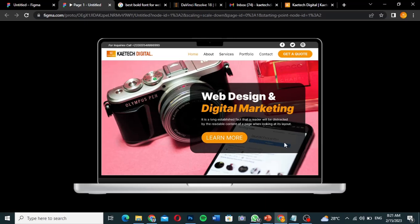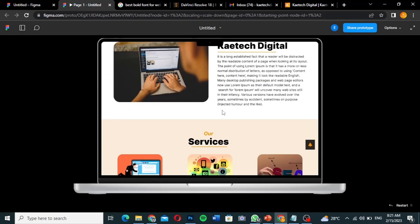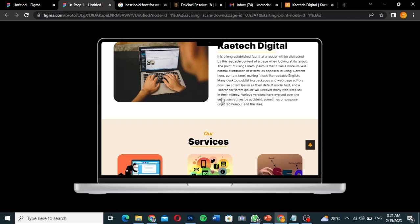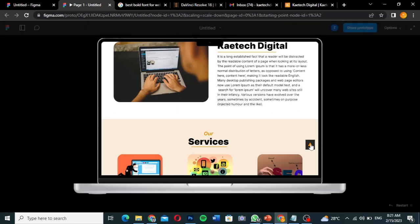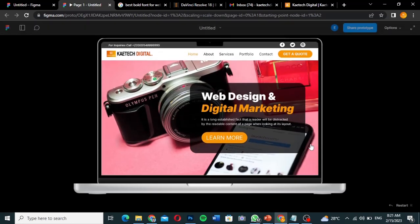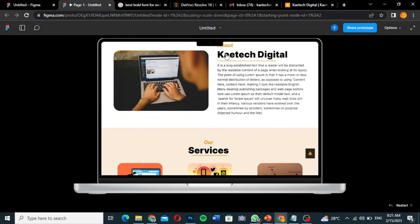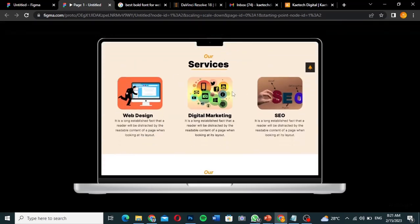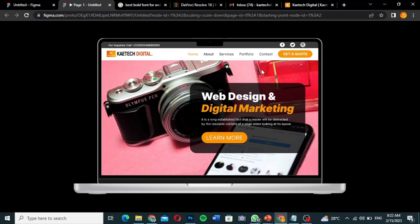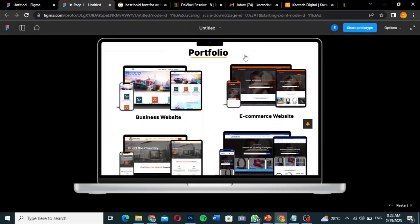This is just a one-page website. This is the hero section here. If I click on 'About,' it takes me to the about section. If I want to go back up, I click the arrow and it takes me up. The same way, if I click on 'Services,' it sends me to the services section, and clicking the arrow takes me back to the top.